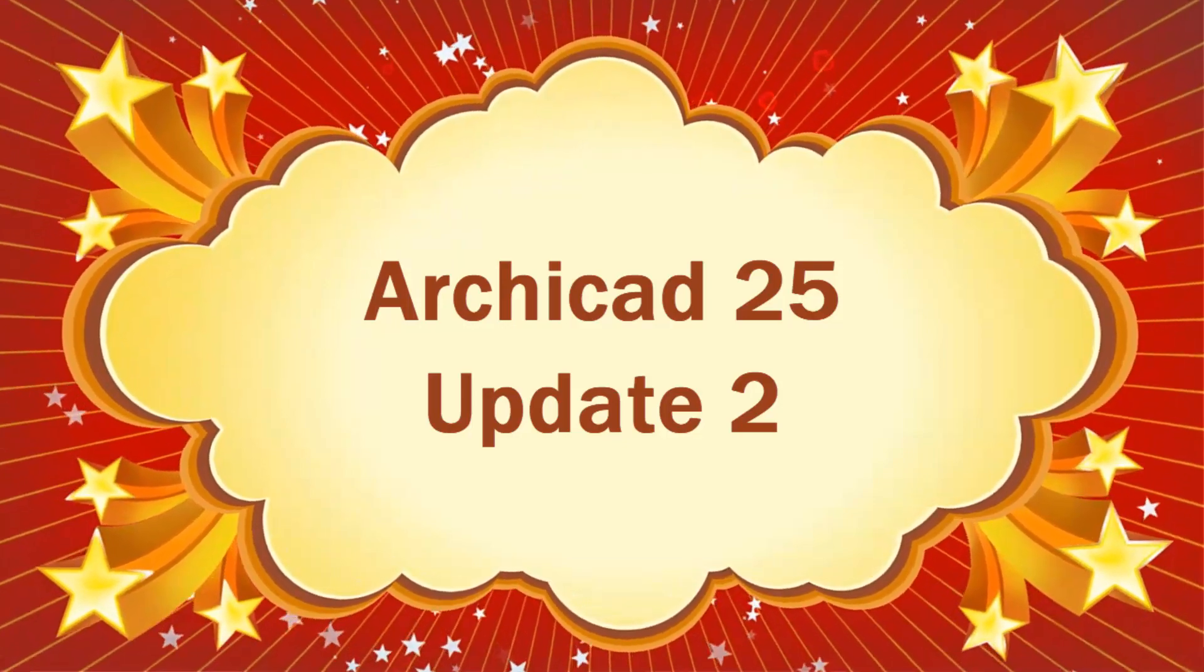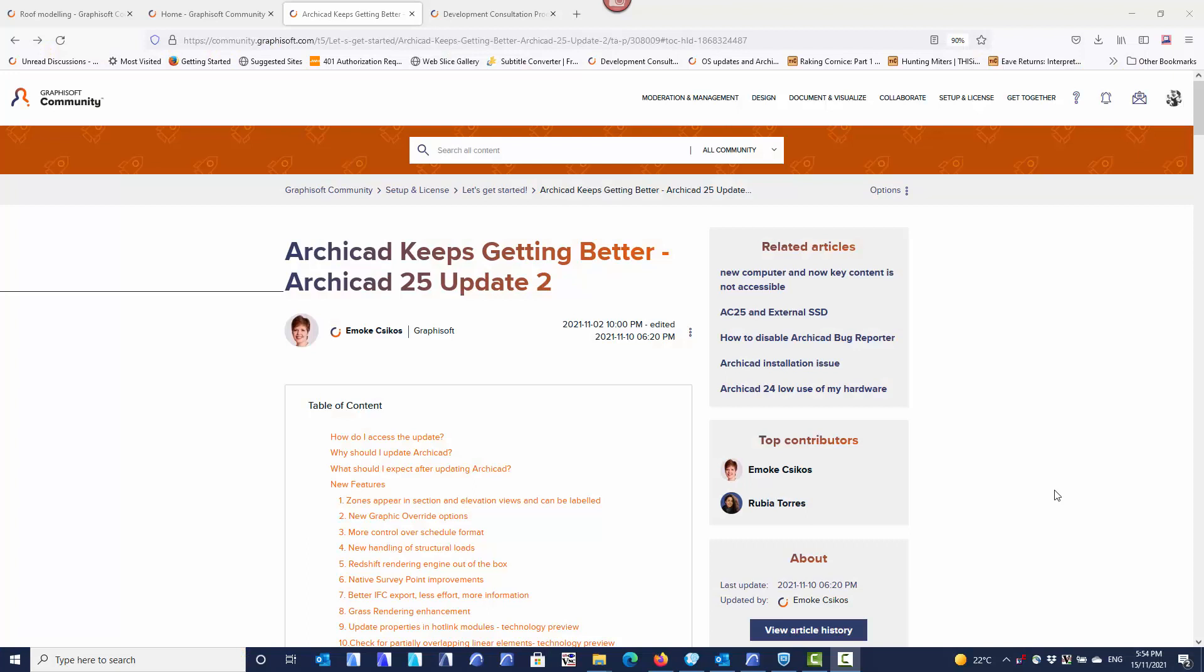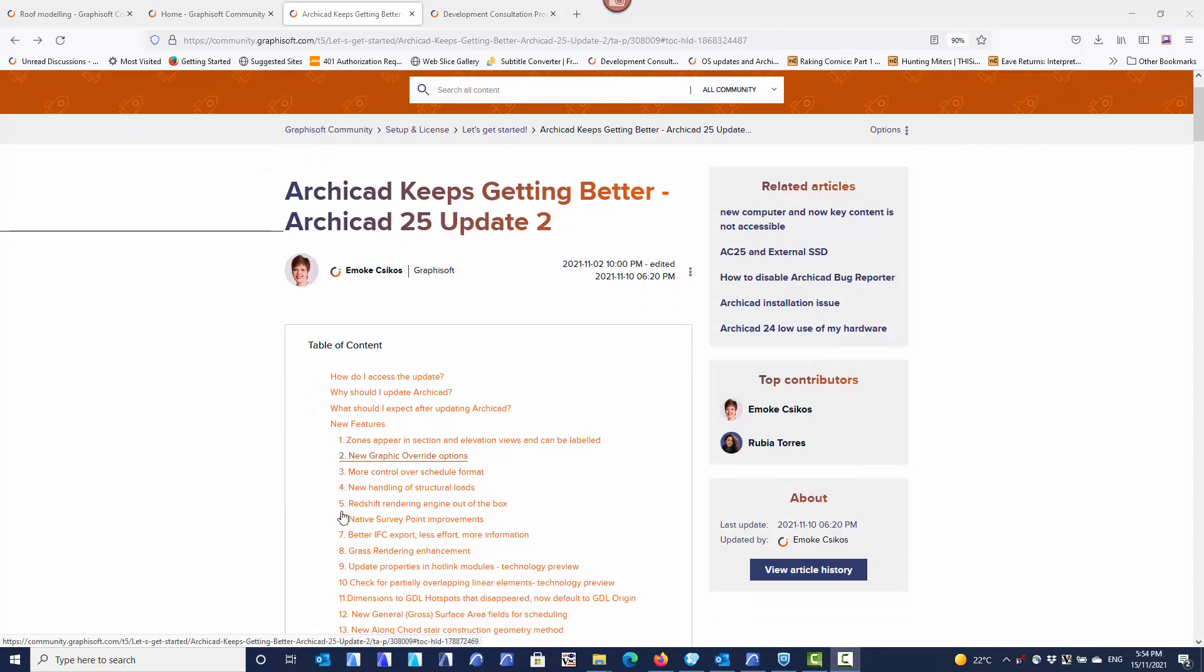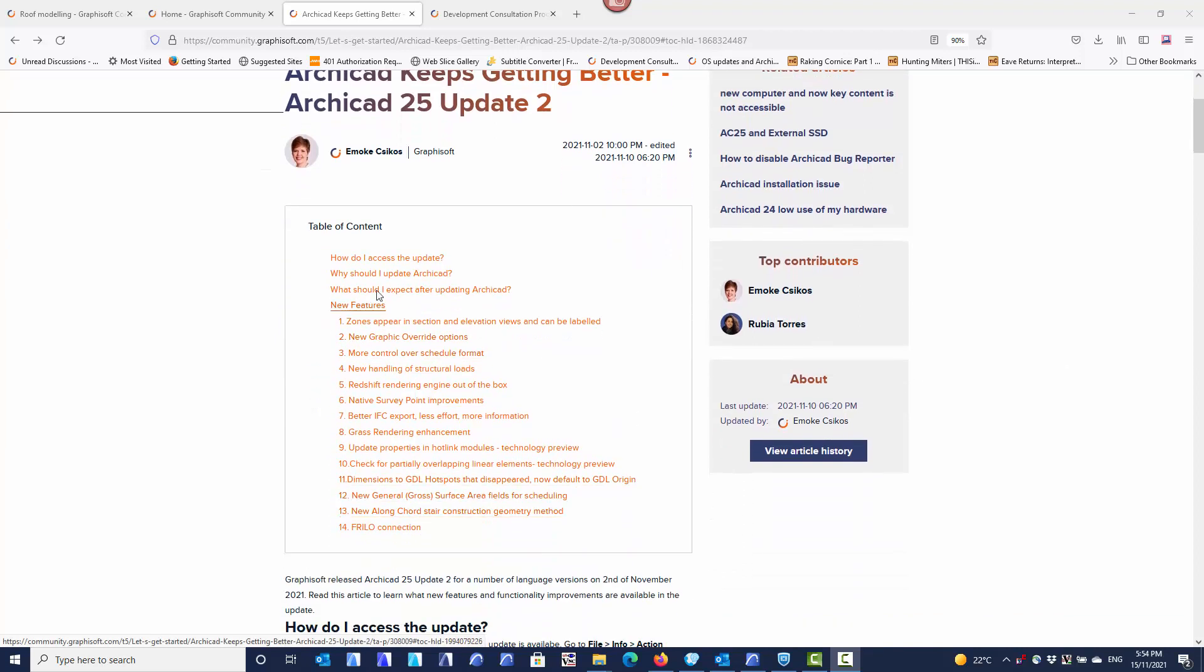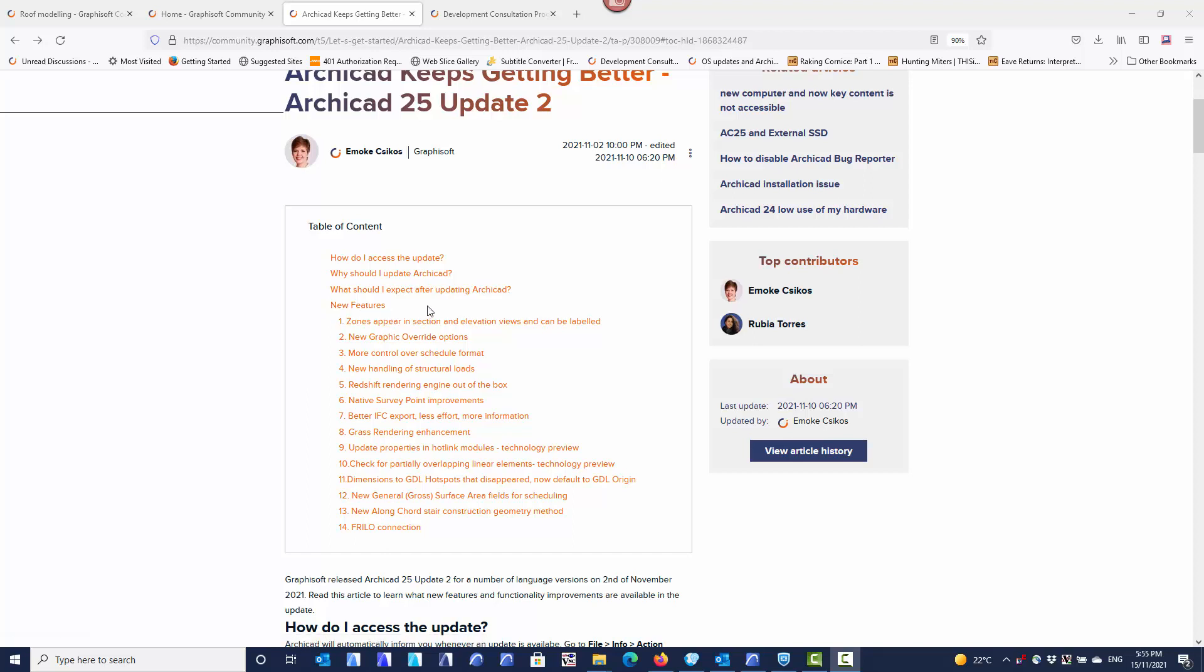ARCHICAD 25 Update 2 has some new features that weren't available in the initial release of ARCHICAD 25. The full list can be seen on this website, and I will add a link in the description. Update 2 is also known as build 4013, so any build from 4013 onwards will have these new features as well.